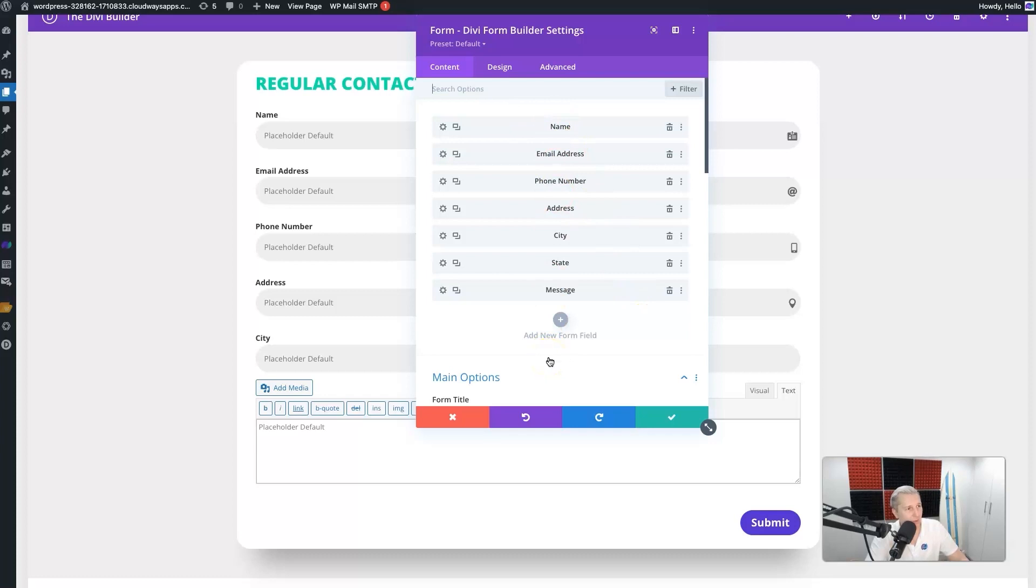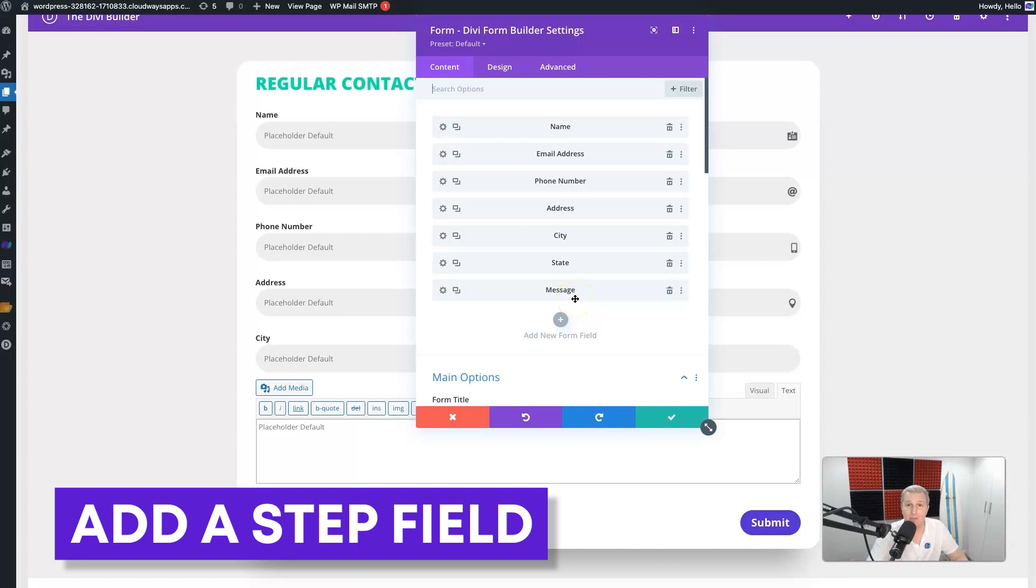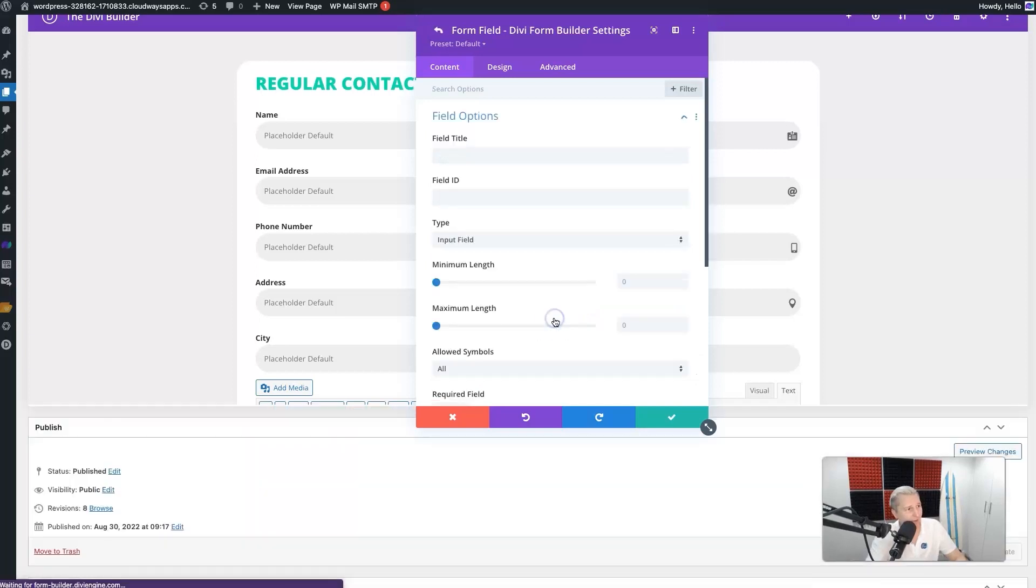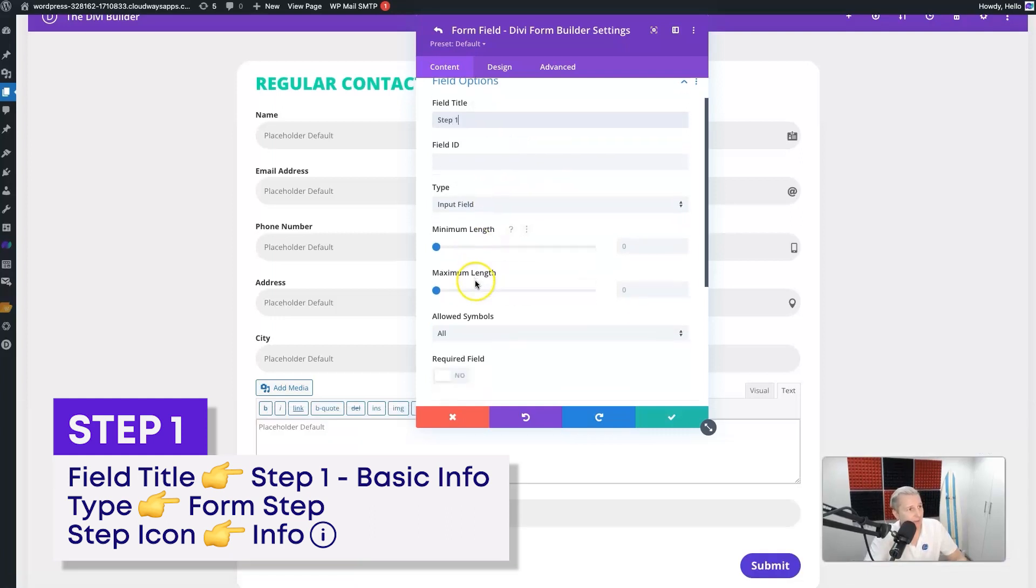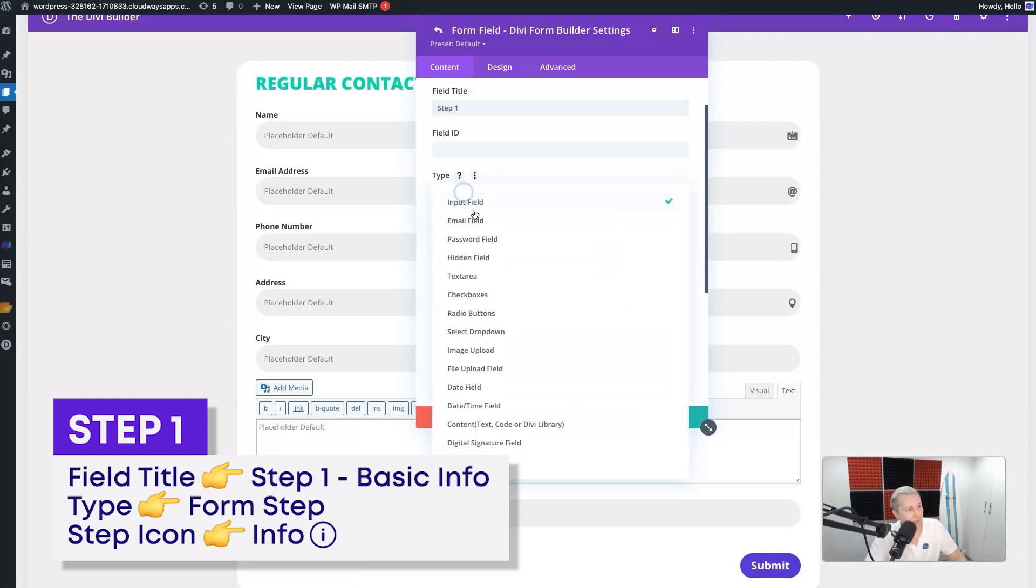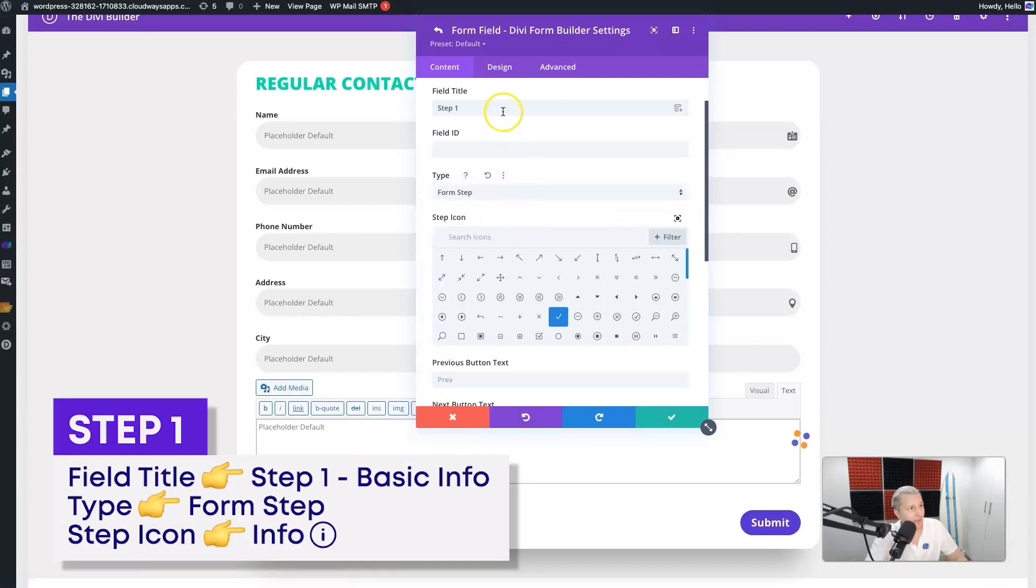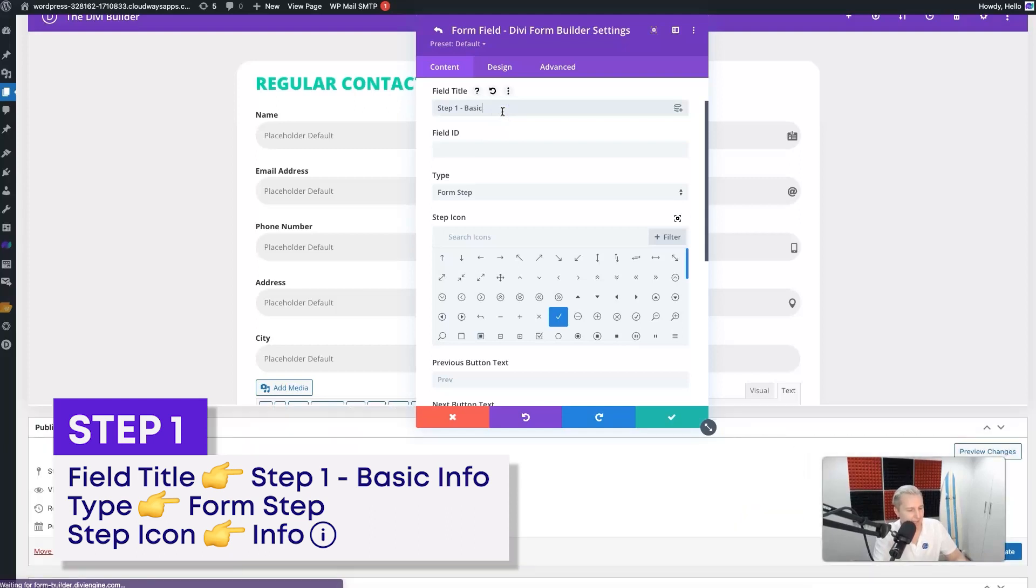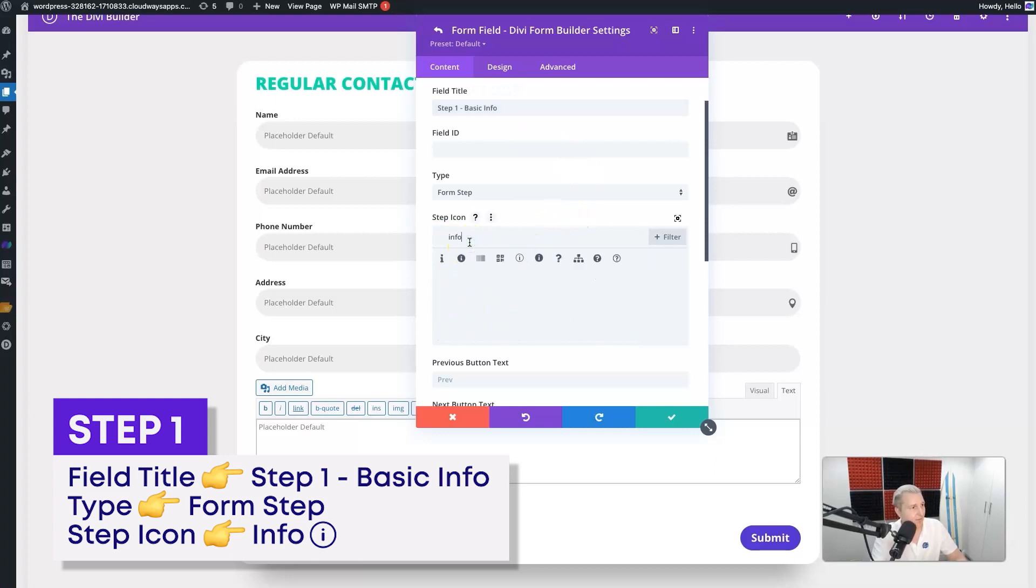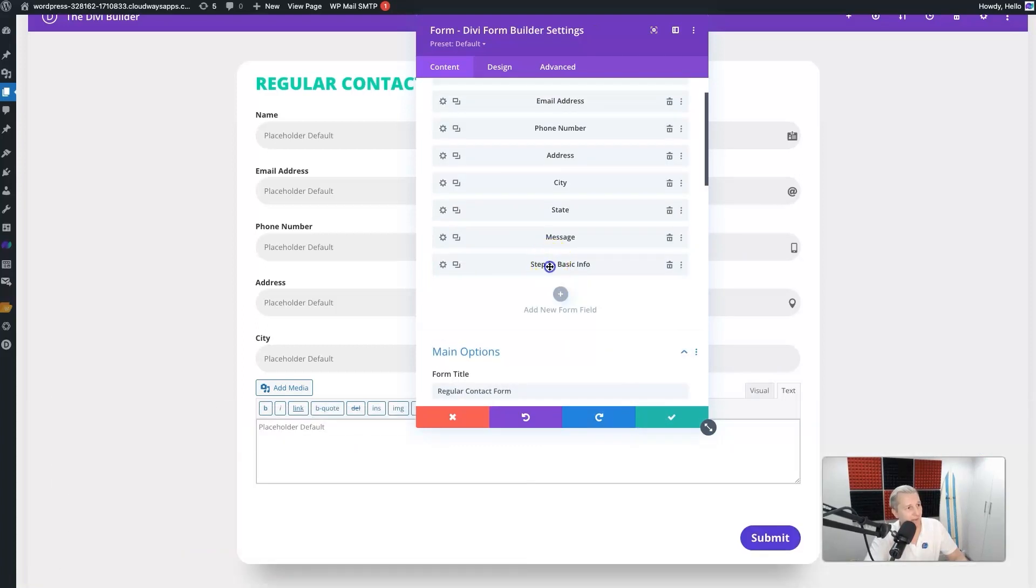Now the way we've implemented multi-step is super simple. All you need to do is add a step field. You go 'Add a Field' and then I'll say 'Step One' for example. Under 'Type' we just need to select 'Form Step'. You can also give your form step a name - here we'll just say 'Basic Info' for example. Then we'll add an icon, like 'info', and there we go, there's a nice info icon for it. We can go ahead and save that.